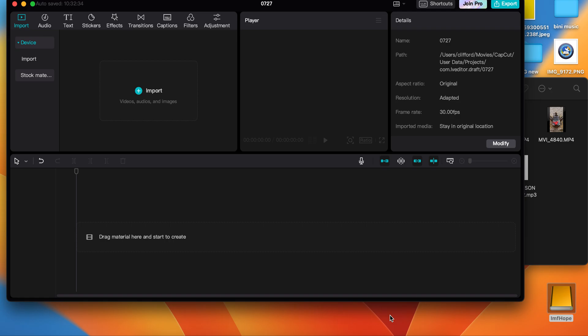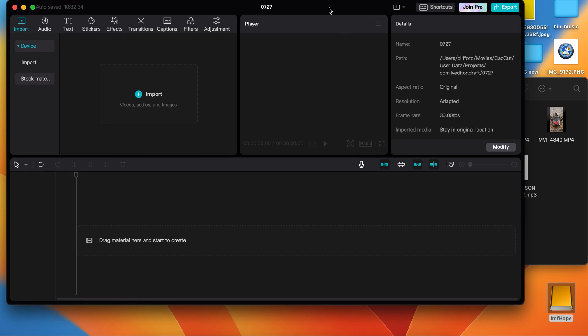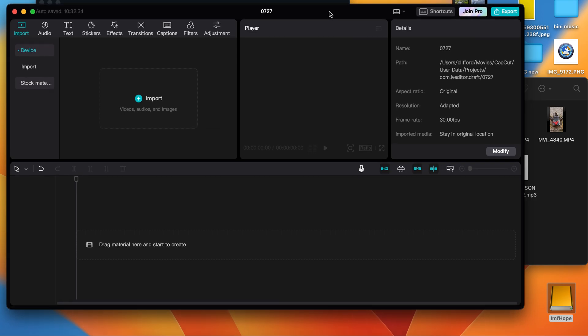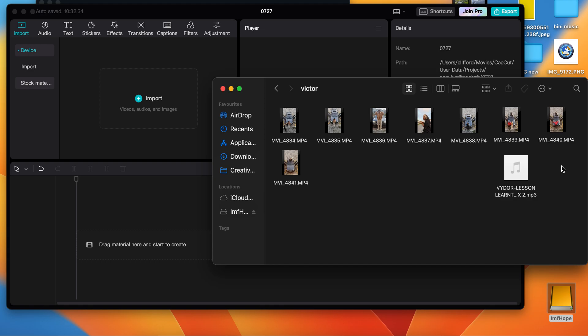I'm going to quickly show you how to synchronize multi-audio in CapCut. Let's say you're editing multiple cameras or you're editing a music video — you want to edit a music video on CapCut, it's possible. I did that already, so I'm just going to show you how I did that.